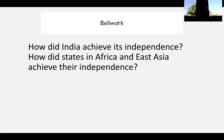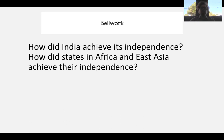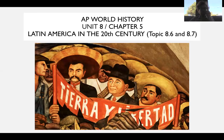Latin America has achieved its independence basically by the 1830s for the most part. Today we're going to look at how Latin America is going to transition from being a center of informal imperialism, and some struggles that are happening throughout the 20th century. Your bellwork is on the screen, comparing the independence movements in India, Africa, and East Asia. Today is going to focus on Latin America in the 20th century.